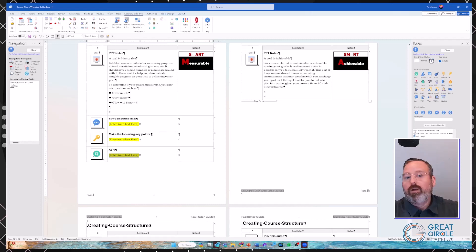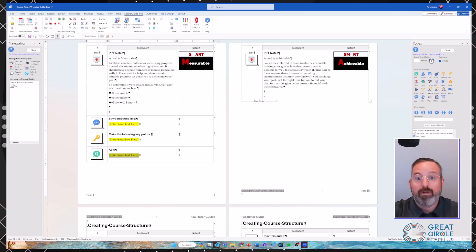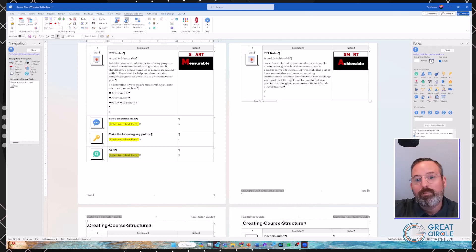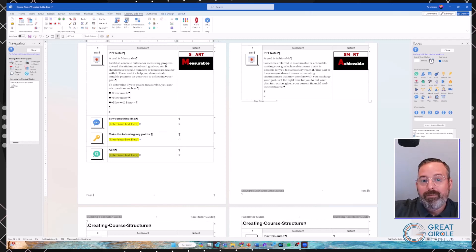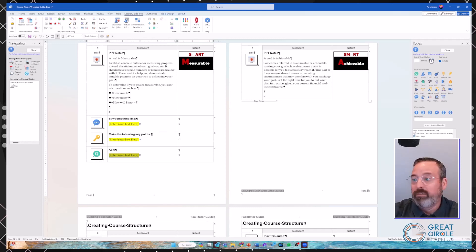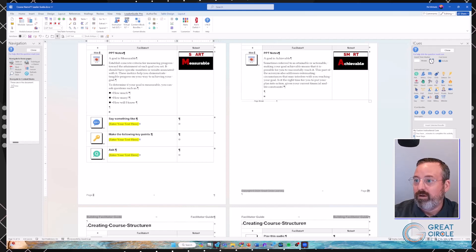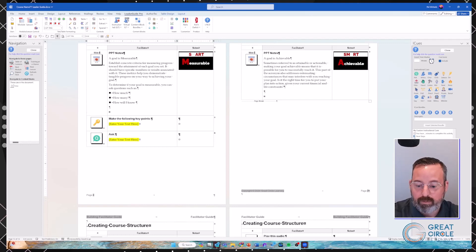If I go in and insert the first sequence, with my cursor at the bottom of slide four, it goes through and puts in a Say block, a Key Points block, and an Ask block — whatever ones I've assigned. Now I could start building out those materials. If you've got specific types of actions that generally happen one after another, set them up as a bundle. For one-offs, just choose the individual block you need, or insert the whole bundle and delete out the one you didn't need.